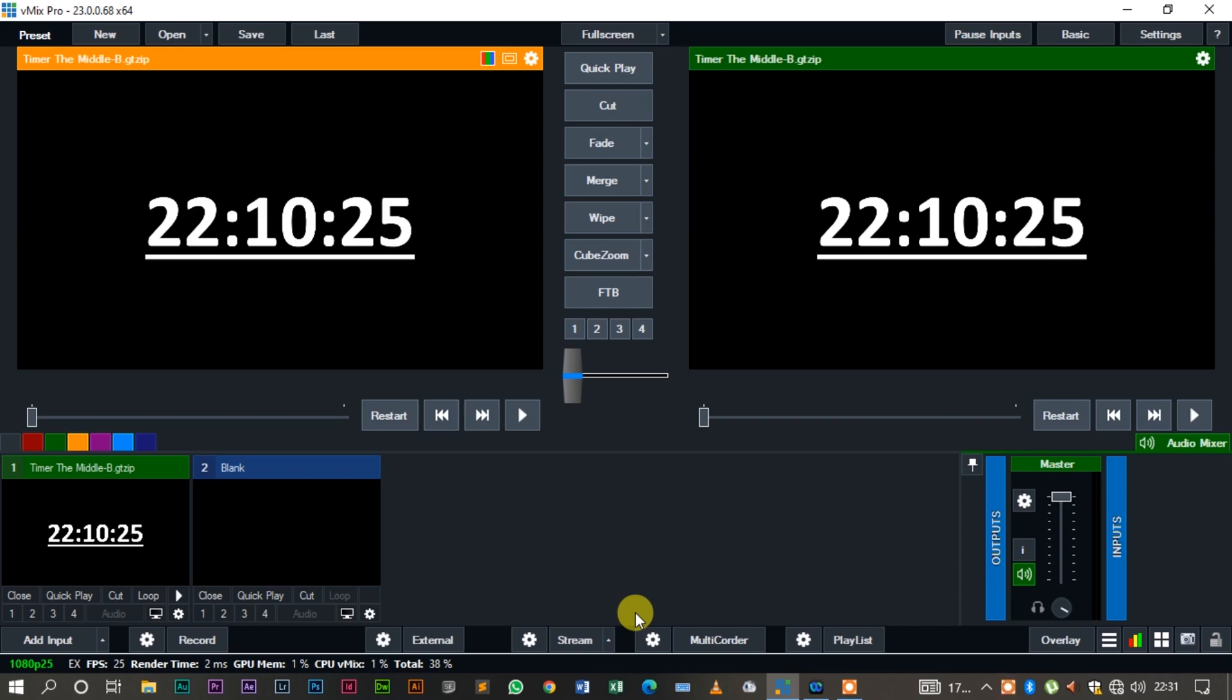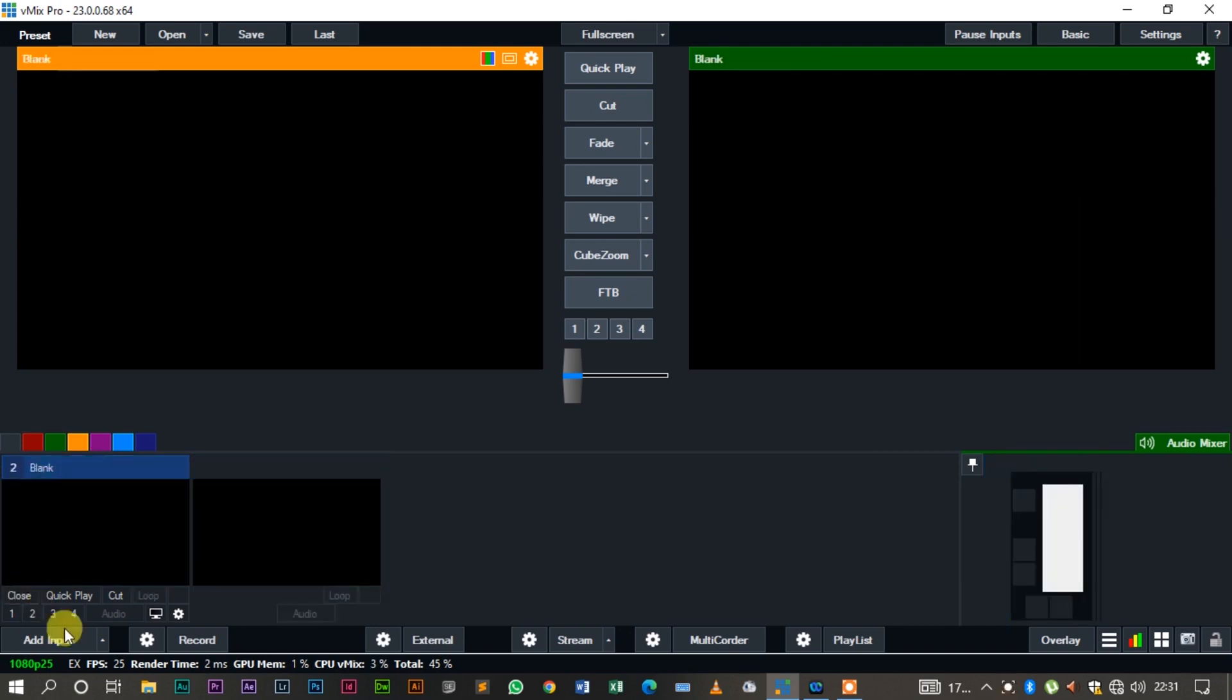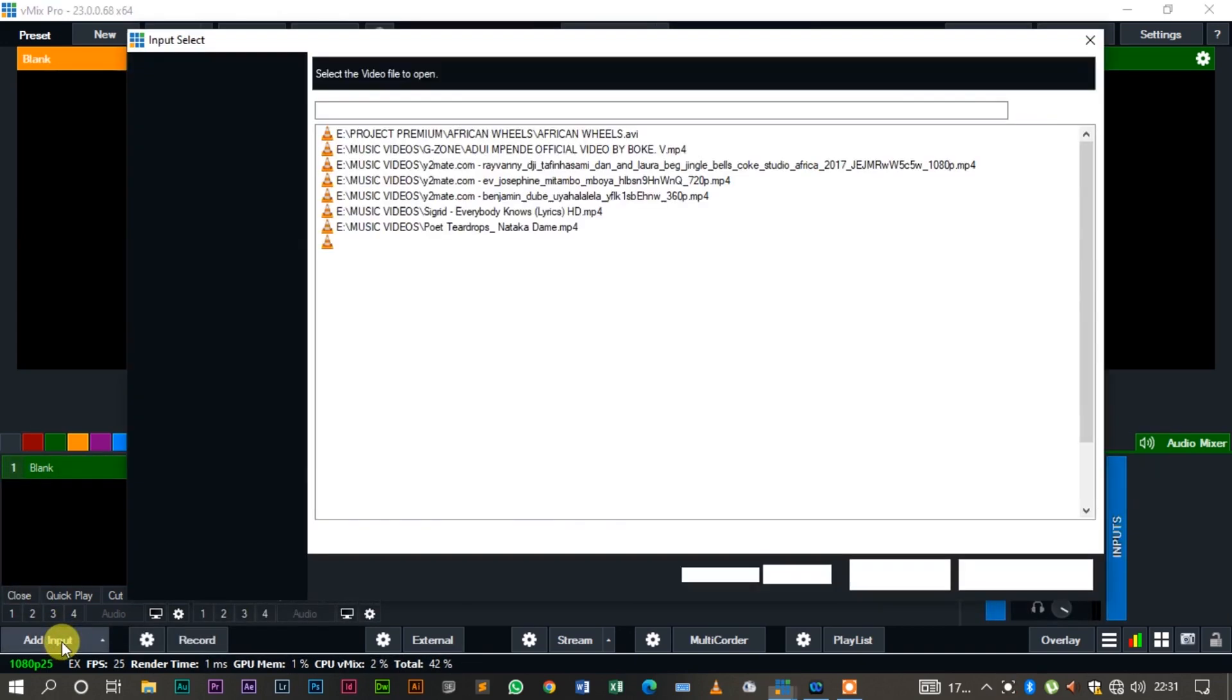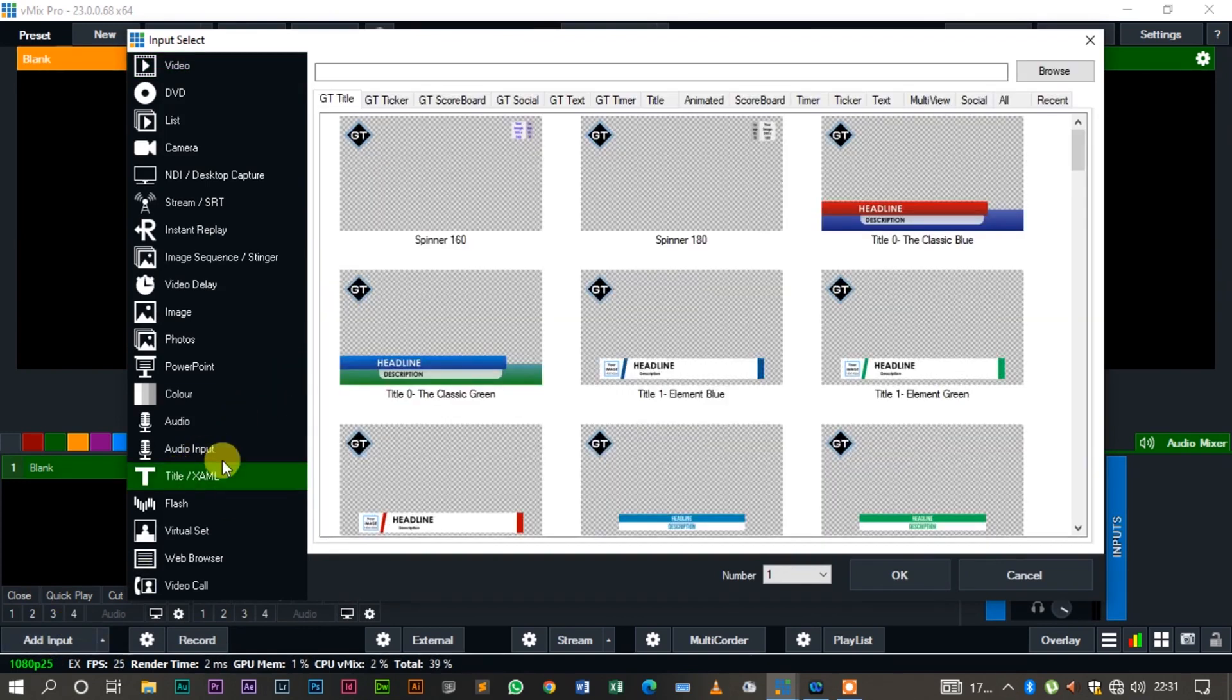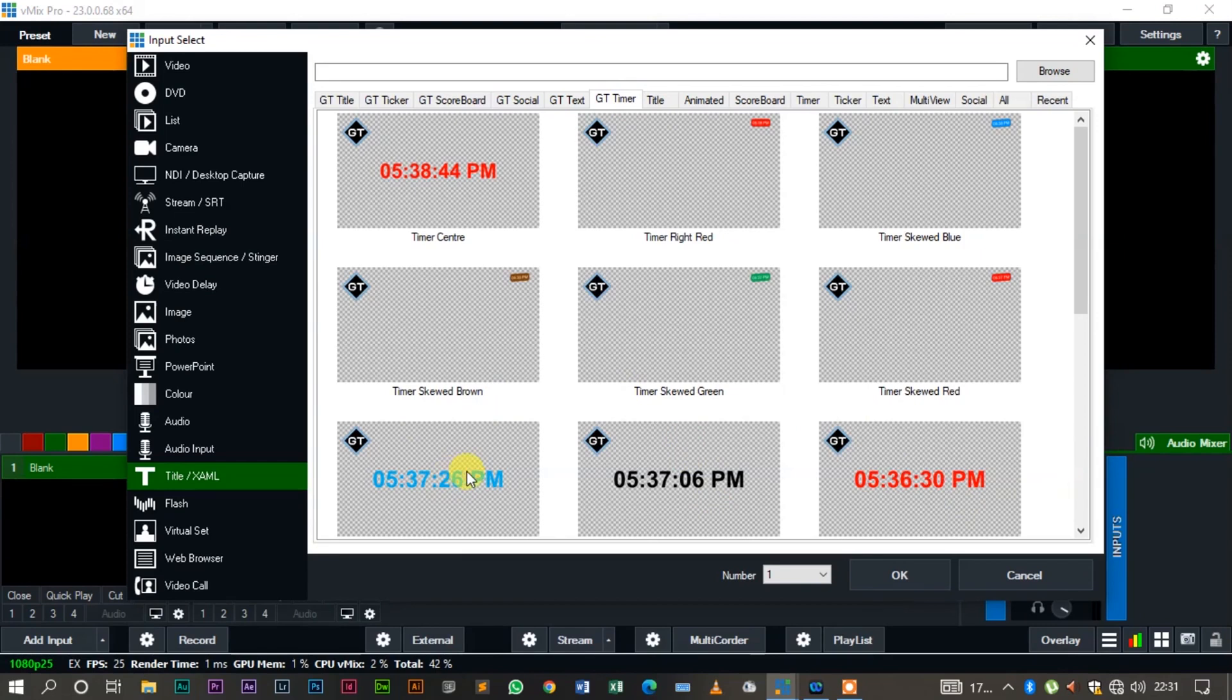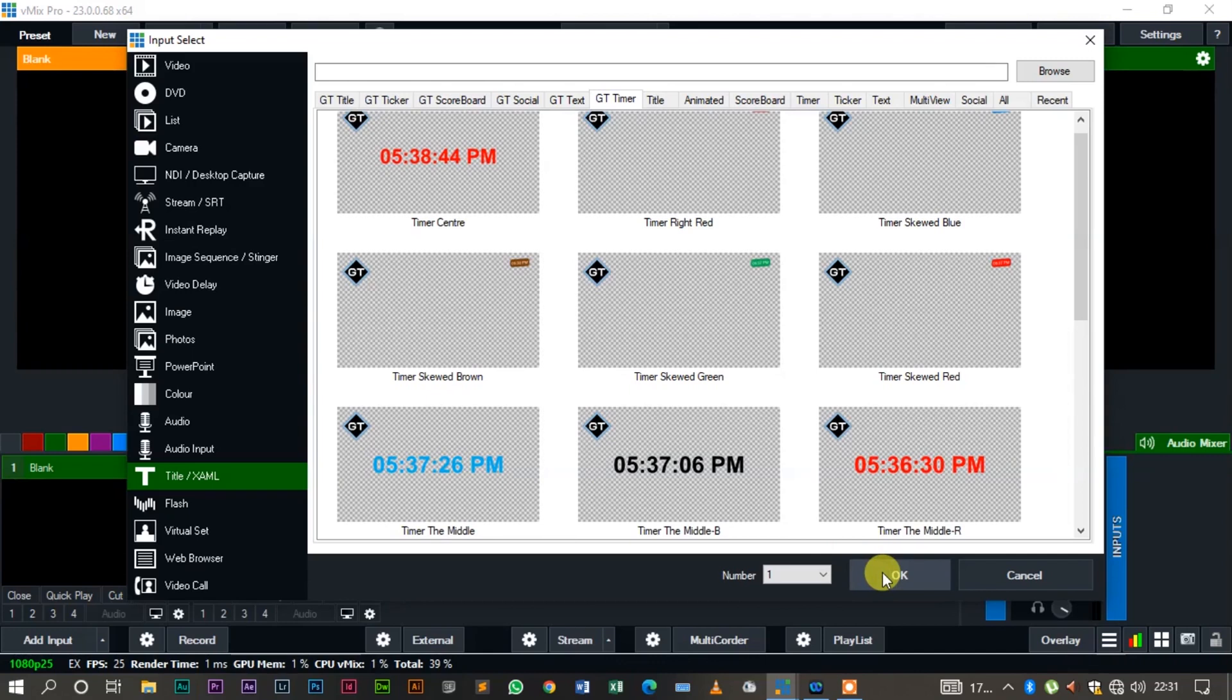The first thing you do, as usual, you come add an import, come go to Title slash XAML, you go to the GT Timer tab, and then you select one. I prefer selecting a black one or a red one or this color, a shade of blue.